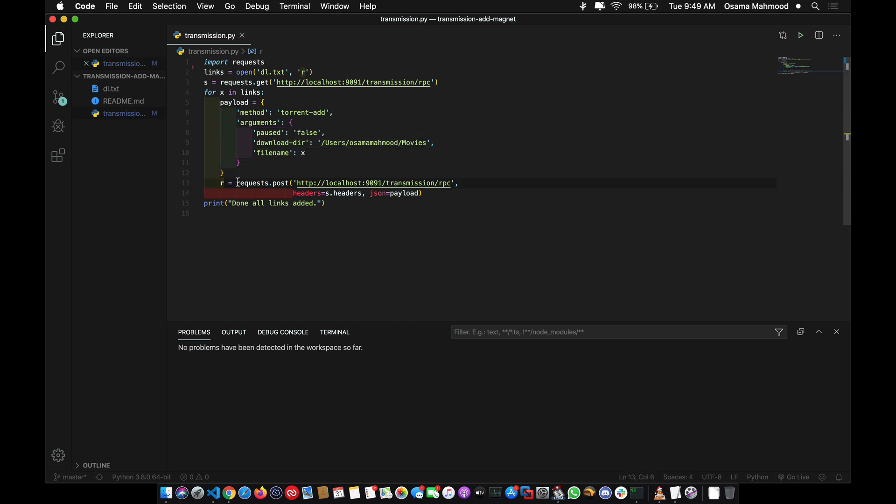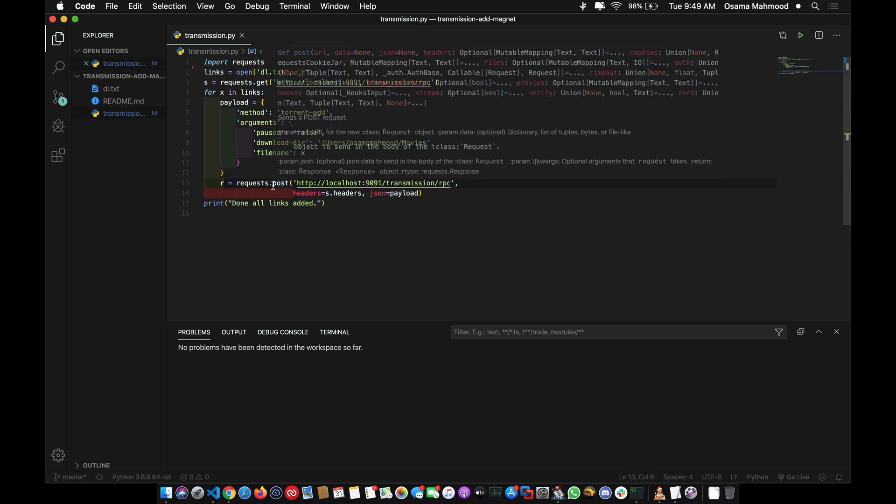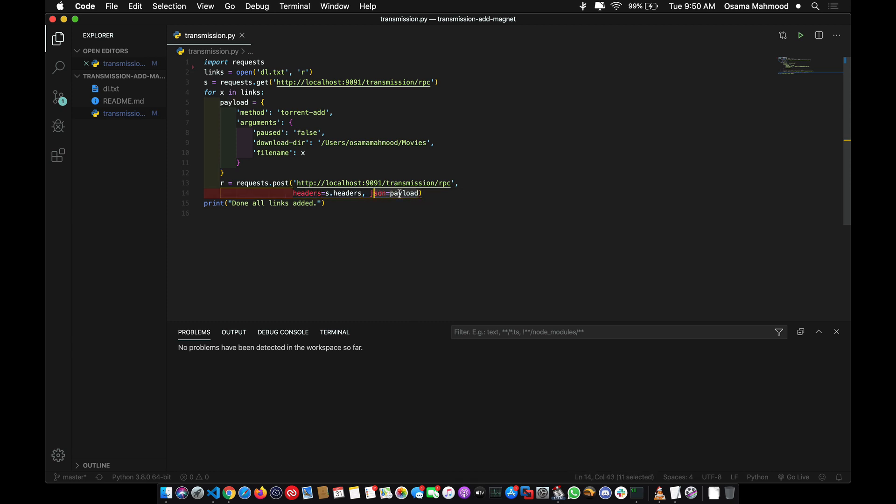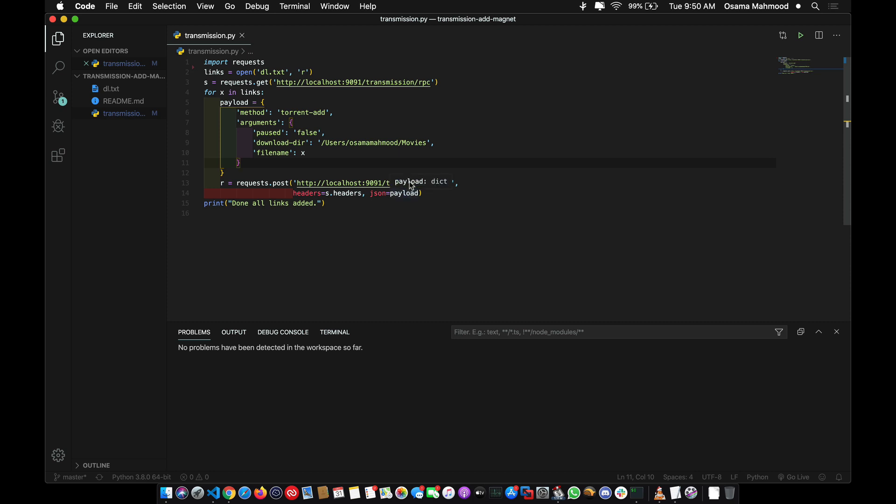Then it will send the POST request to the Transmission server and include authenticated headers since we already have the authenticated response stored. The JSON body that we want to send is in the payload. It will iterate through all the magnet links in the file and add those links into the Transmission app.